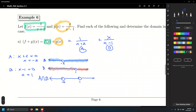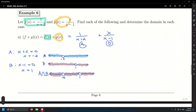To write the combined function as a single quotient, multiply each fraction by the missing factor. Multiply the first by x minus 1 over x minus 1, and the second by x plus 2 over x plus 2. Write one big fraction with common denominator x plus 2 times x minus 1. The numerator becomes 1 times x minus 1 plus x times x plus 2.